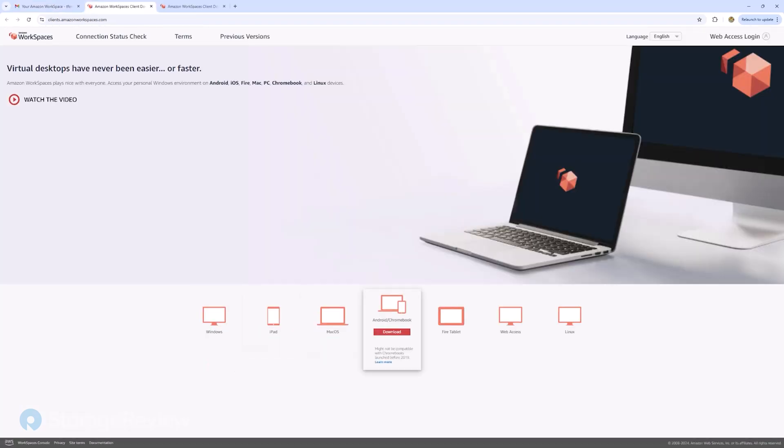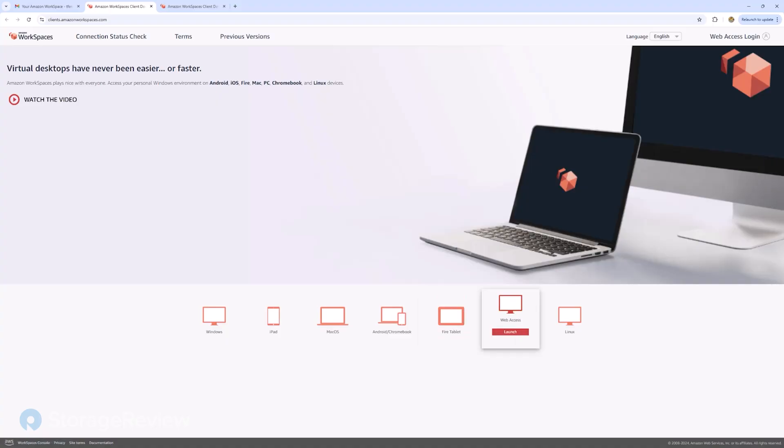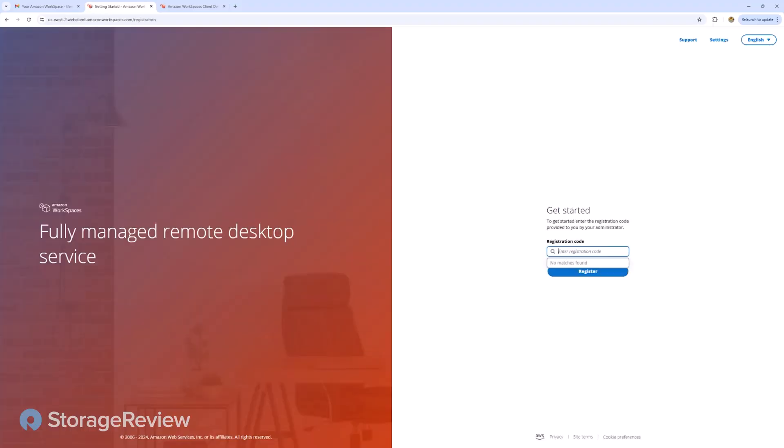You can see it has a Windows client, iPad client, Mac OS, Android, Fire tablet, Web Access, Linux.